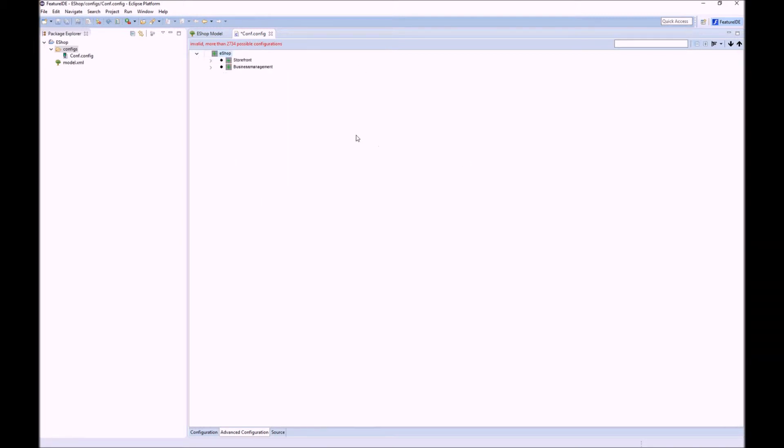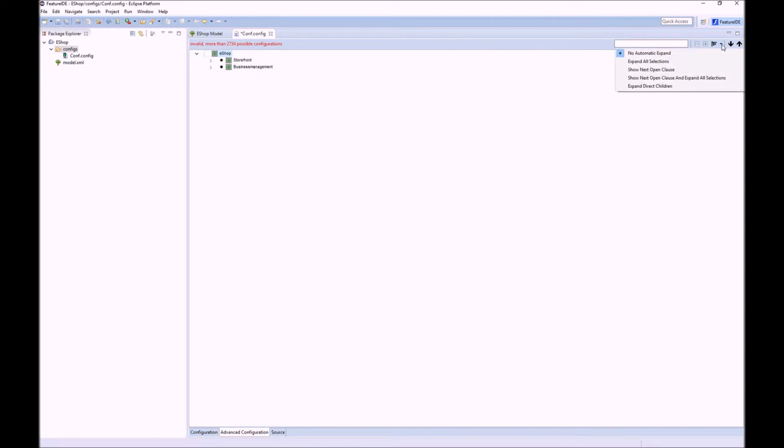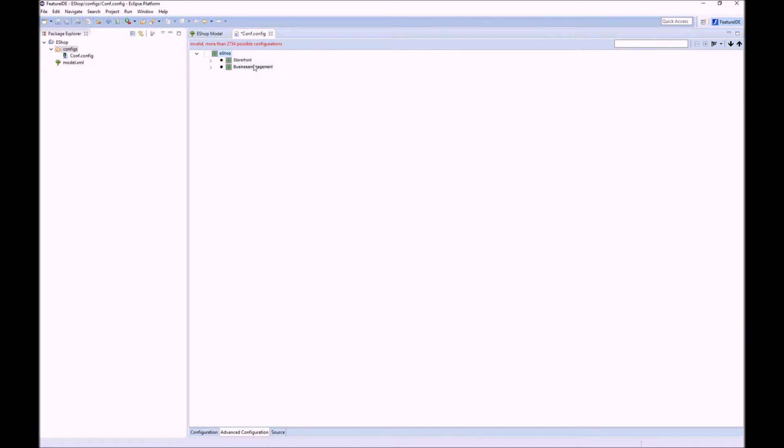As you see here, the general parts are storefront and business management. To use this structure we have this expand algorithm. That means if we select a feature we might directly be interested in selecting and defining their sub-features as well.